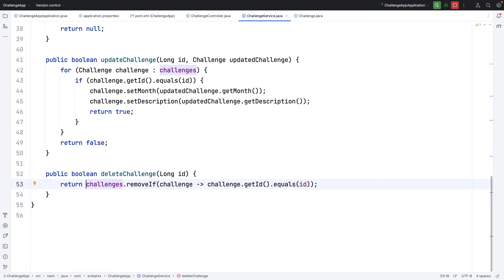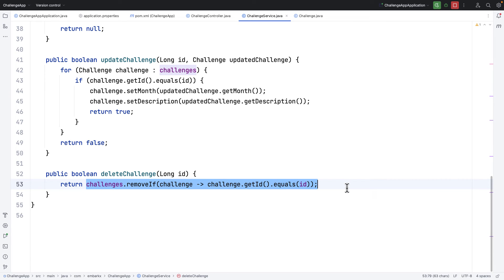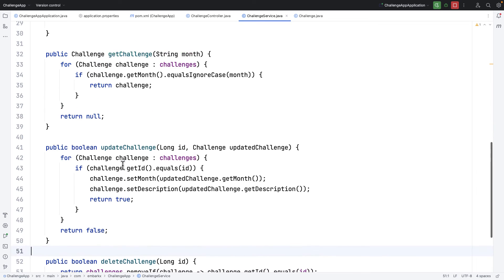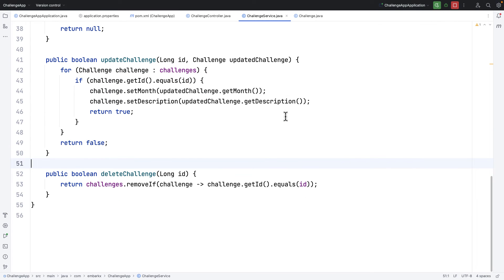Overall, this code removes elements from the challenge list whose id matches the given id. If an element with the matching id is found, removeIf removes it and returns true. If no element matches, the method returns false. I'll return the result of this method call and rerun the application to see the output.